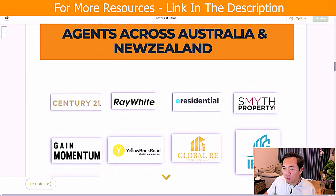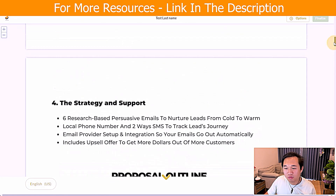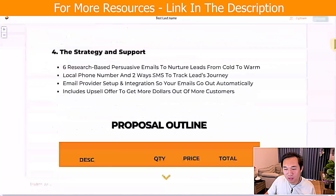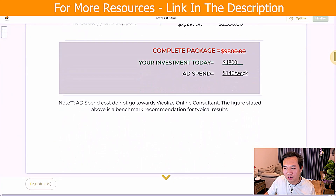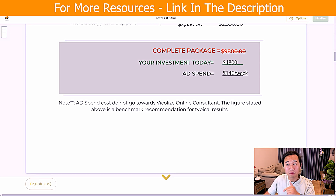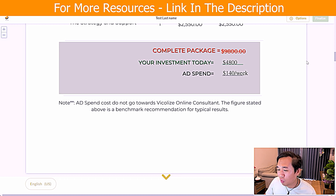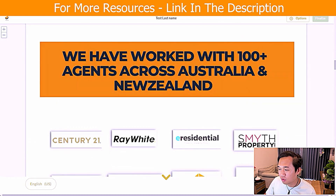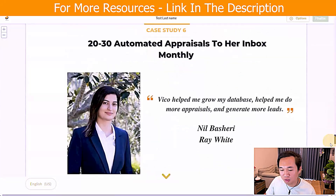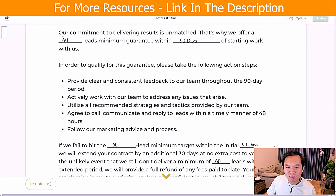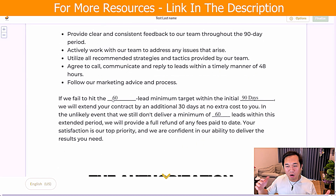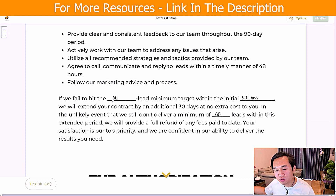We're using SignRequest at the time of recording and it's been working really well for us. In SignRequest, you can have a template like this — a very cool, kick-ass template. All the fields you fill in in Go High Level get webhoooked and pre-filled into here. You can see 4,800, 140 per week. If you scroll down to the agreement, you can see 60 guaranteed leads, 90-day agreement. All of this is blank on the template but gets pre-filled by a webhook through Zapier with the High Level automation.